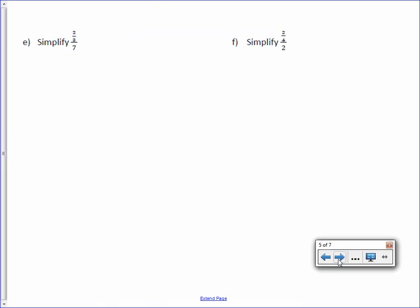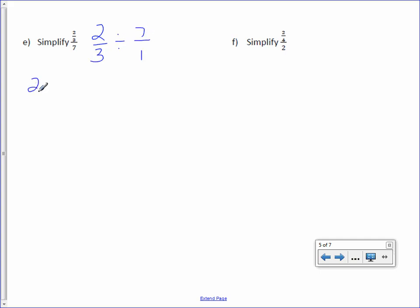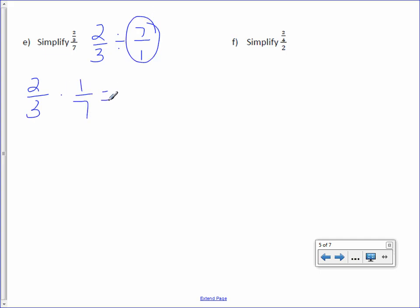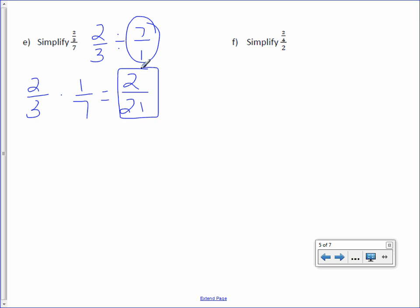Letter E: 2/3 divided by 7 over 1. I will not divide, I will multiply by the reciprocal. 2 times 1 is 2, over 3 times 7 is 21. This cannot be simplified.